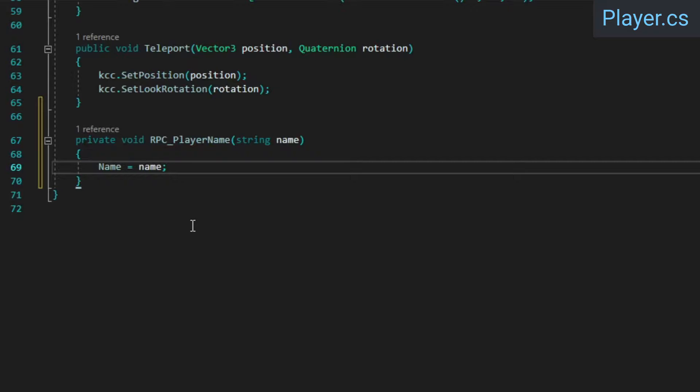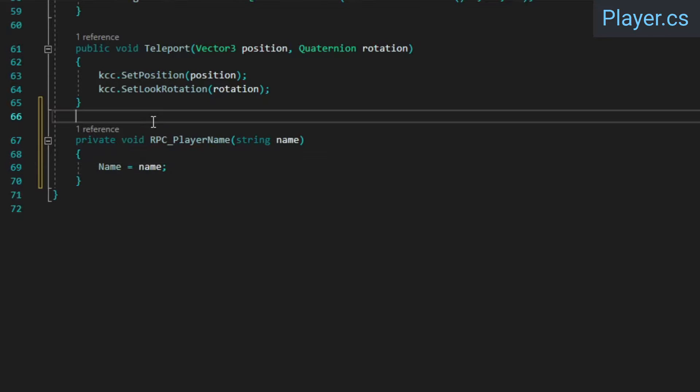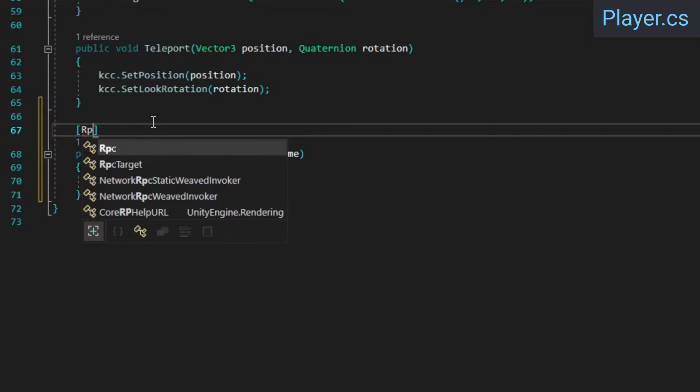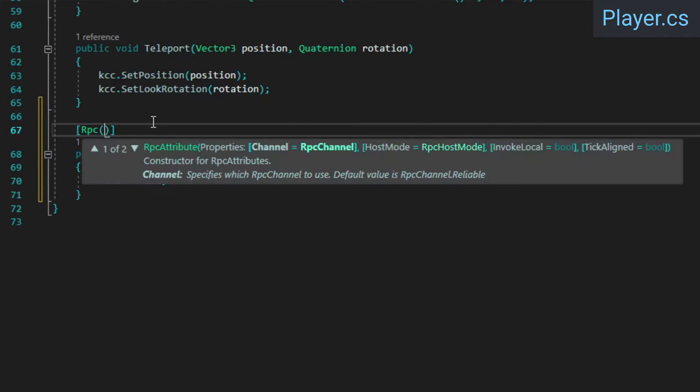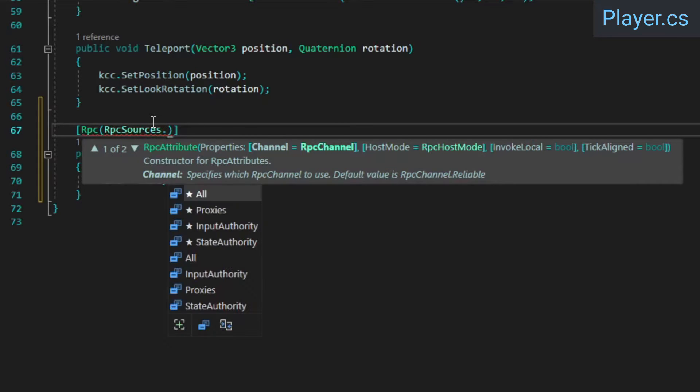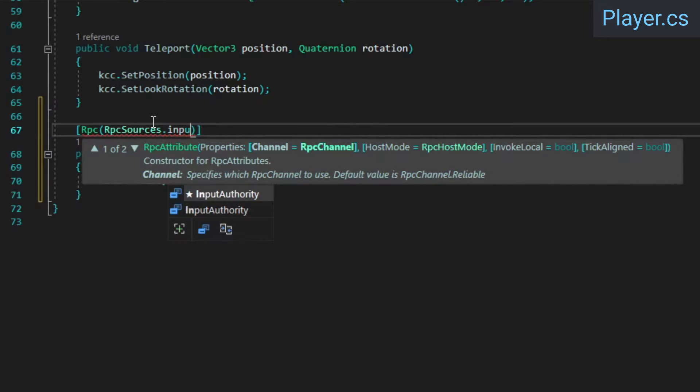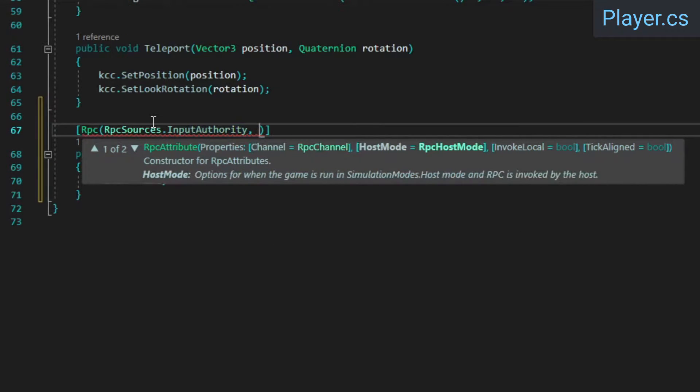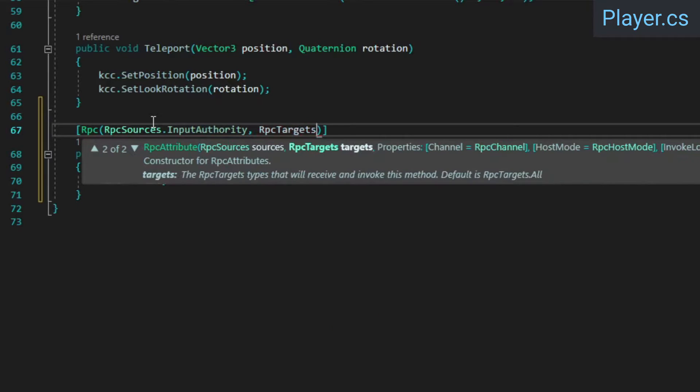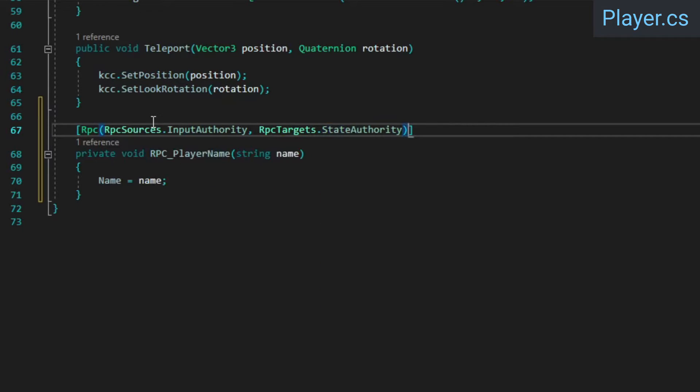To make this RPC actually work, two things are critical. The first is that the letters RPC need to be part of the method name, either as a prefix or a suffix. The second is that we need to give this method the RPC attribute. We'll set RPC sources to input authority to only allow the RPC to be triggered by players with input authority, and we'll set RPC targets to state authority to ensure the RPC is only executed on the host.